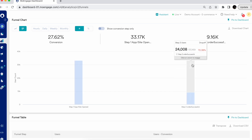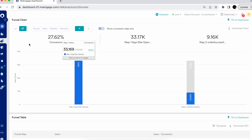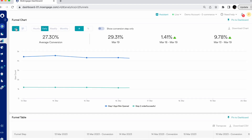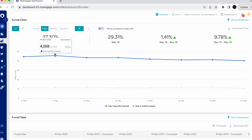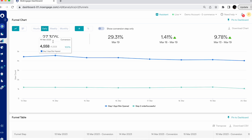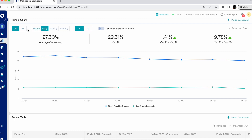There's also a drop-off of 24,008 users. This particular conversion could be analyzed by the line chart as well. If you are looking to see how exactly the conversion on a daily basis looks like, you'll be able to see that. You can check the granularity based on the daily, weekly, or monthly level, and also switch between absolute mode or percentage mode.